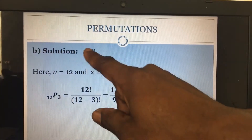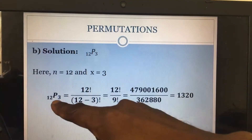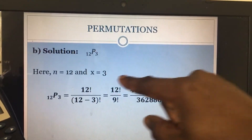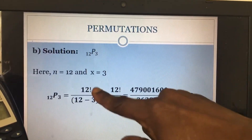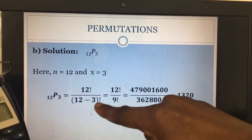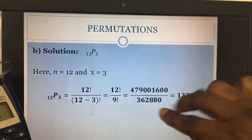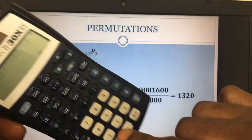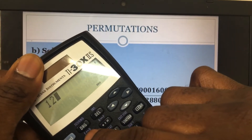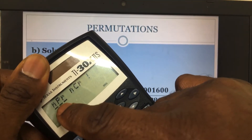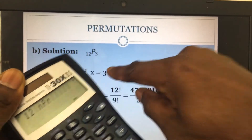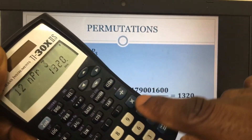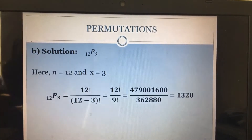For 12P3, that becomes 12 factorial divided by 12 minus 3 factorial. Instead of doing all of this by hand, once you've written out this part to show your work for your professor, you can just enter it on your calculator. So I enter 12, go to PRB, find the permutation symbol, press the Enter key, then press 3, and press Enter again. That gives me the answer right away: 1,320.